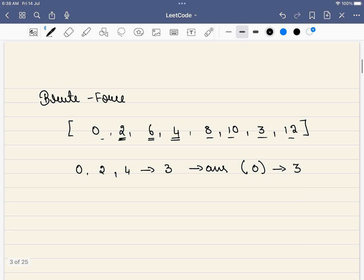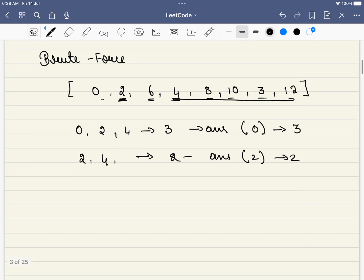Similarly, when we start from 2, we will be doing the same thing. 2. What is the next element? 4. Do we have a 6? No. We will be searching all the space to find it, but the length is 2. The answer will be 2, where it will be starting from 2. So this is one such case. And again we start with 6, 8, 10 and 12, we find 4 and that will be our answer.